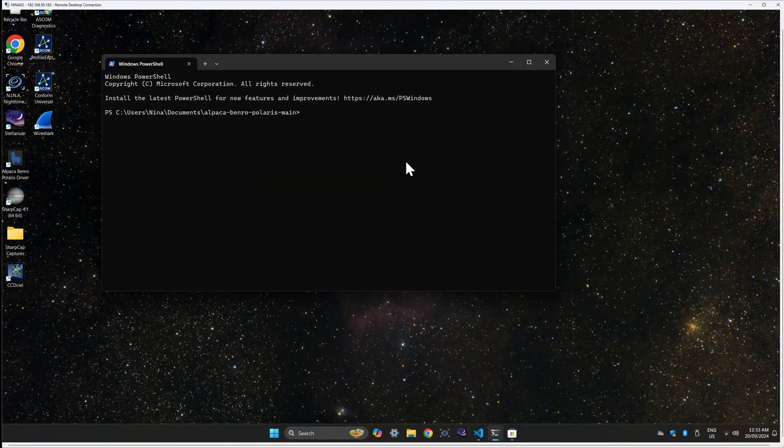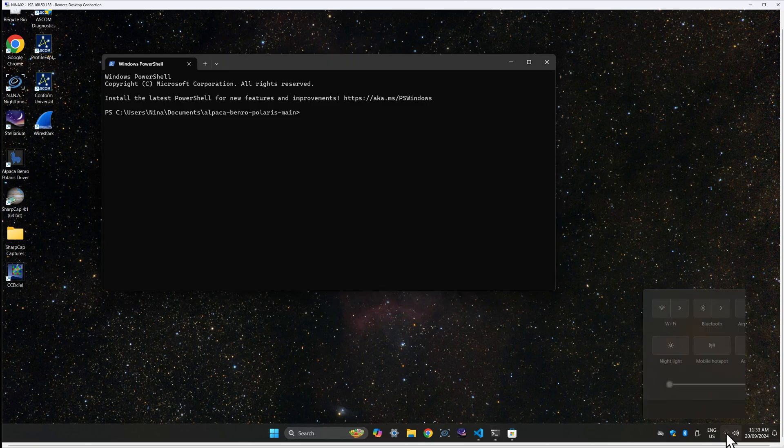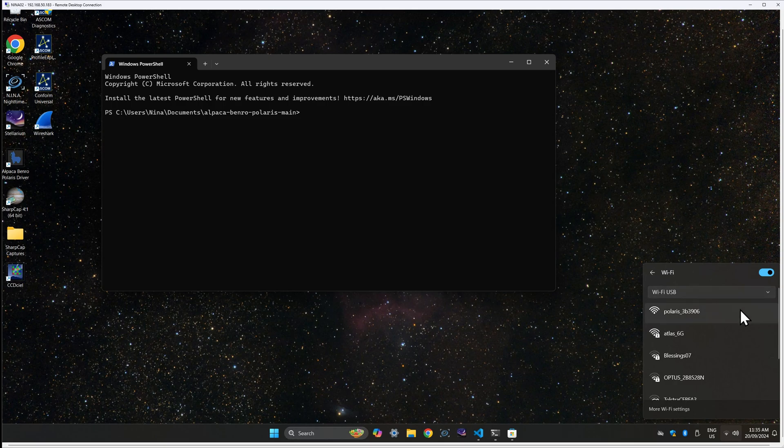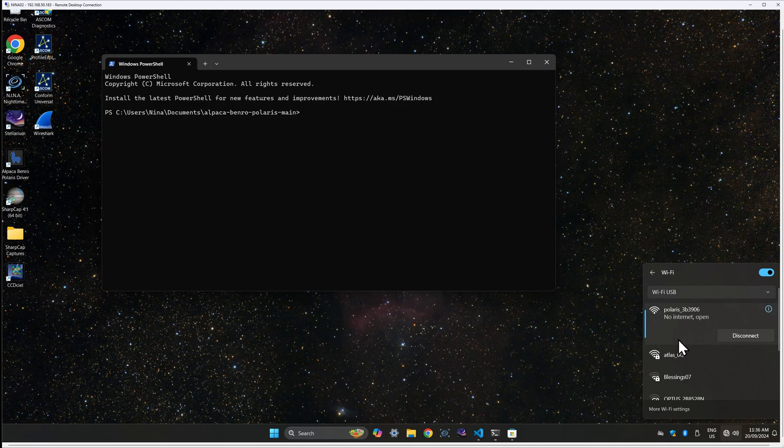After the Benro Polaris is up and running and aligned, go back to Windows and click the Wi-Fi icon on the Windows taskbar and select your Polaris Wi-Fi hotspot to connect to. It may take some time, but it should connect and you should see no internet, open.